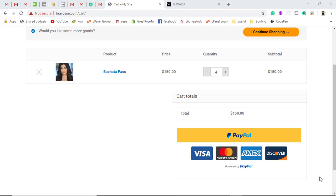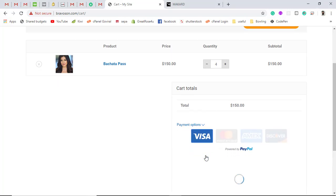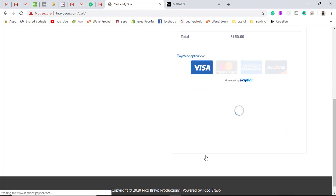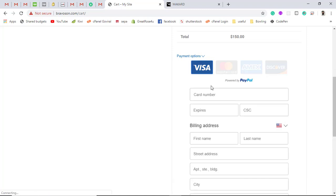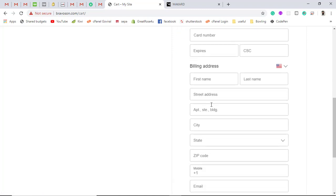Hi guys, in this video I'm going to show you how you can integrate PayPal credit and debit card into your website. I have a WordPress website and there are a lot of people facing the issue of adding credit card and debit card buttons. Even customers who don't have a PayPal account have the option to pay via Visa, MasterCard, American Express, and Discover — they can directly pay through their credit or debit cards.